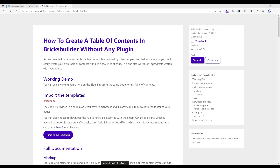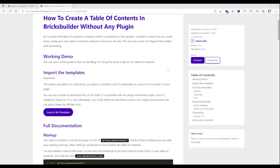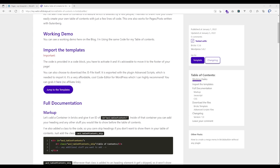Hello everybody and welcome to my tutorial on how to create a table of contents in Bricks Builder without any plugin. Before I show you how to set it up, I wanted to show you a working demo of how it looks when finished. You can see it here on the right side of my page — a pretty simple table of contents with my h2 and h3 headings, and when I start scrolling it adds an indicator of where I'm currently at on the page.